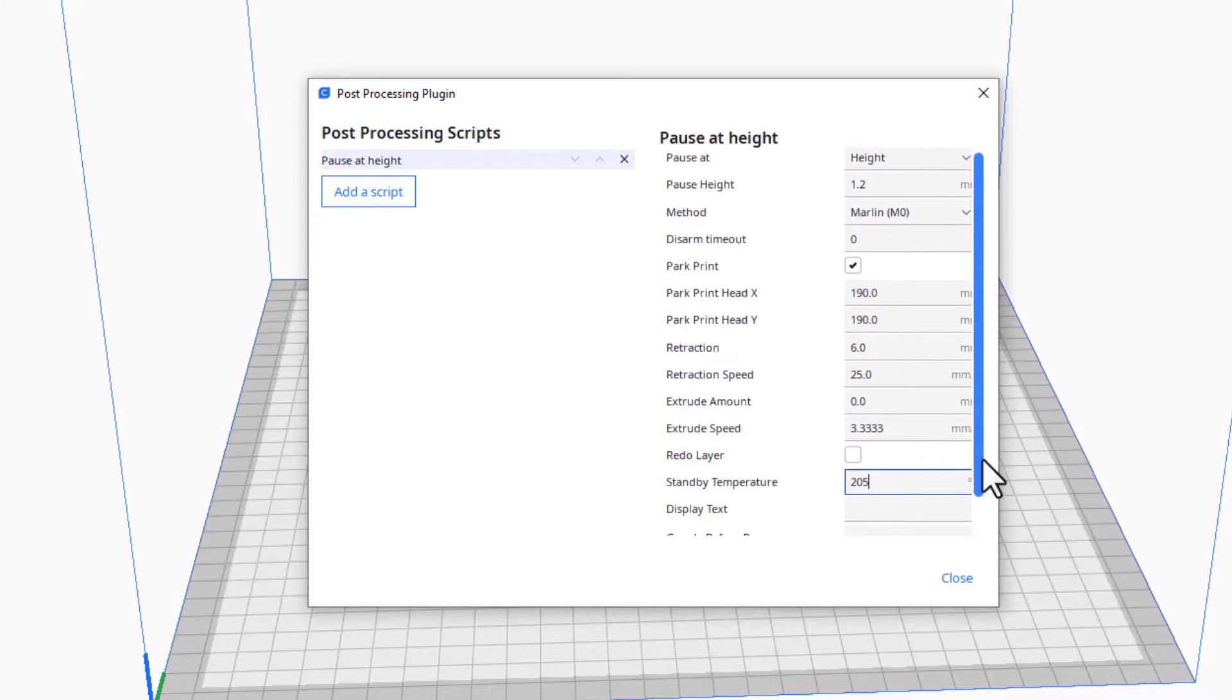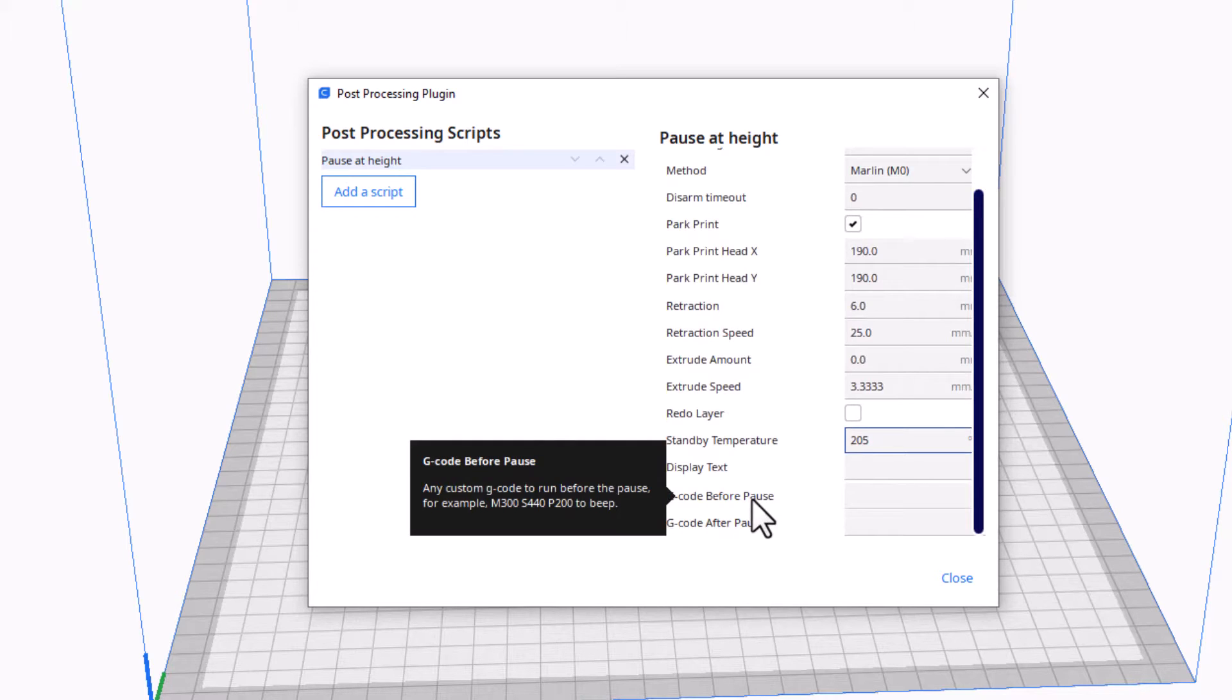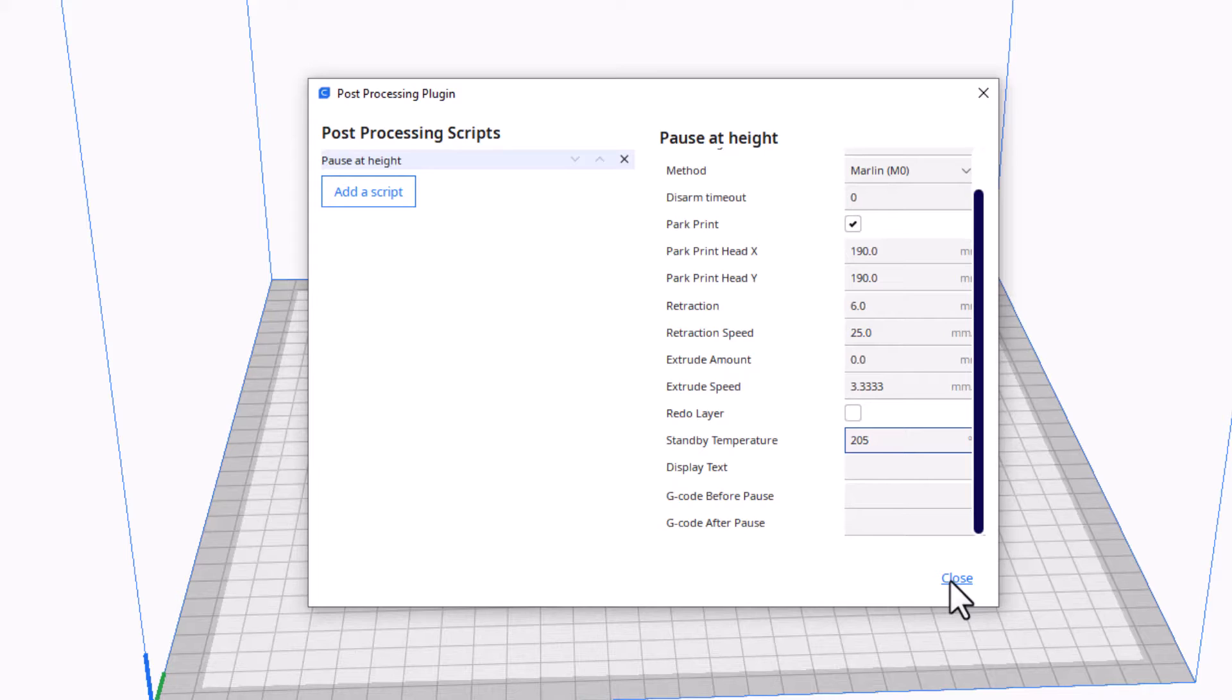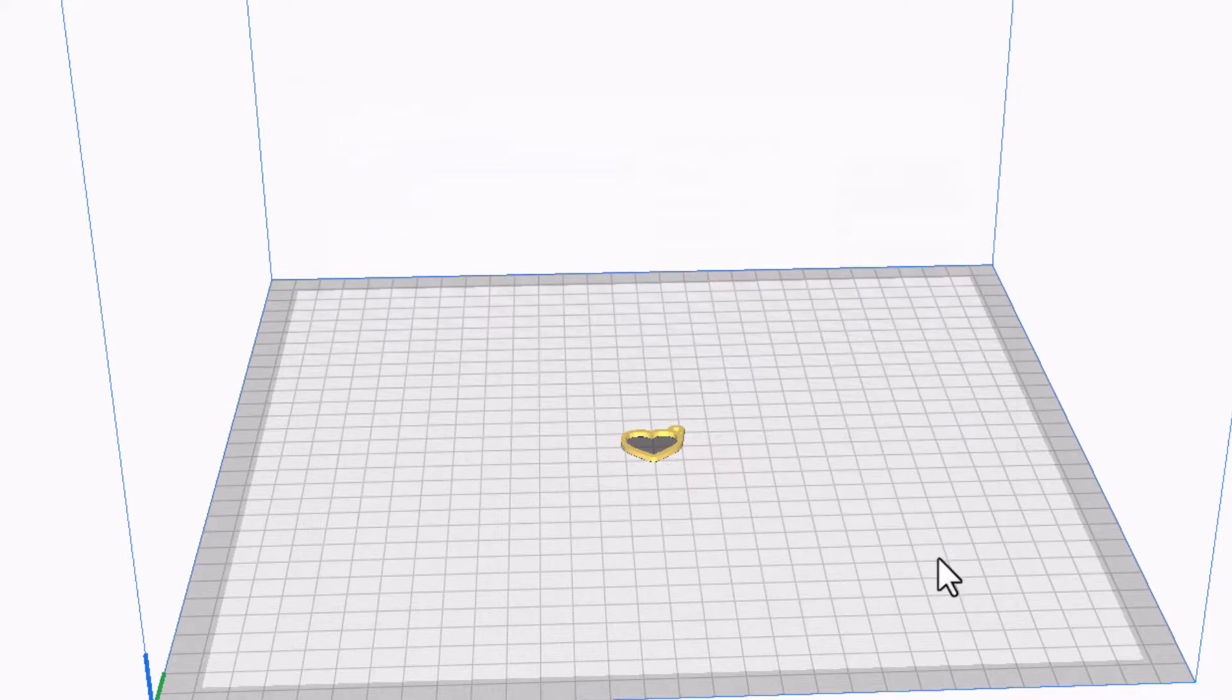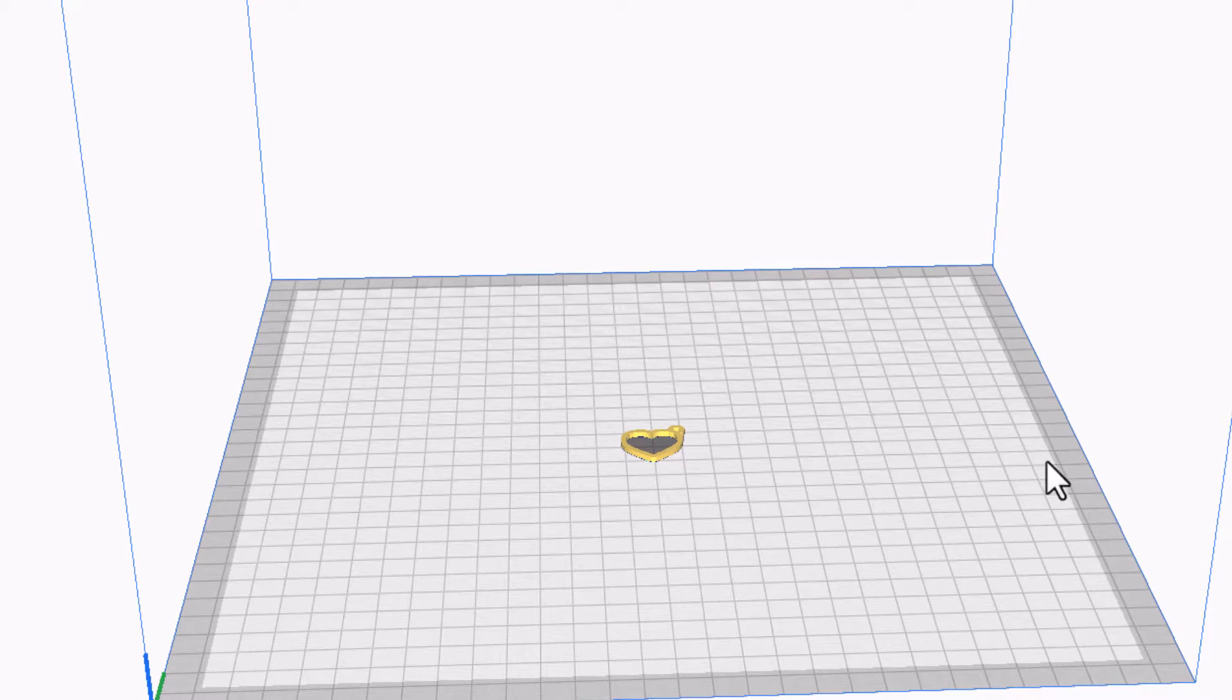If we scroll down, it does also have text, and then it has a before pause and an after pause. I believe these are the settings we need to change, but I don't know what they are, friends.